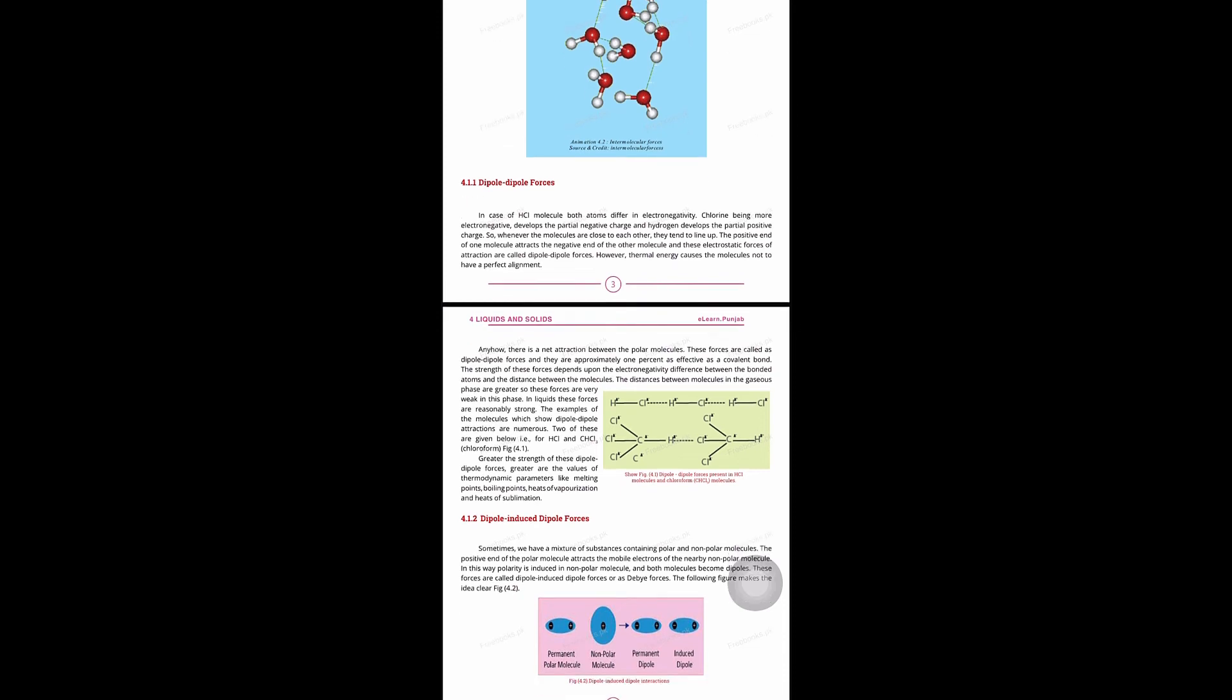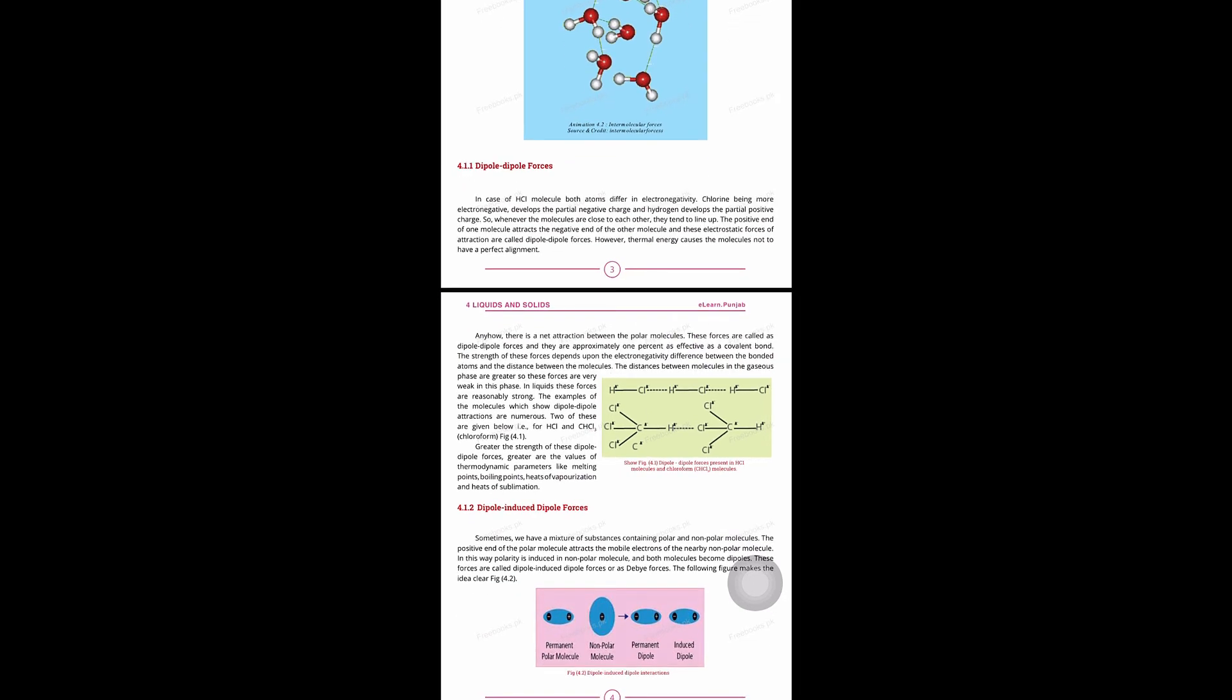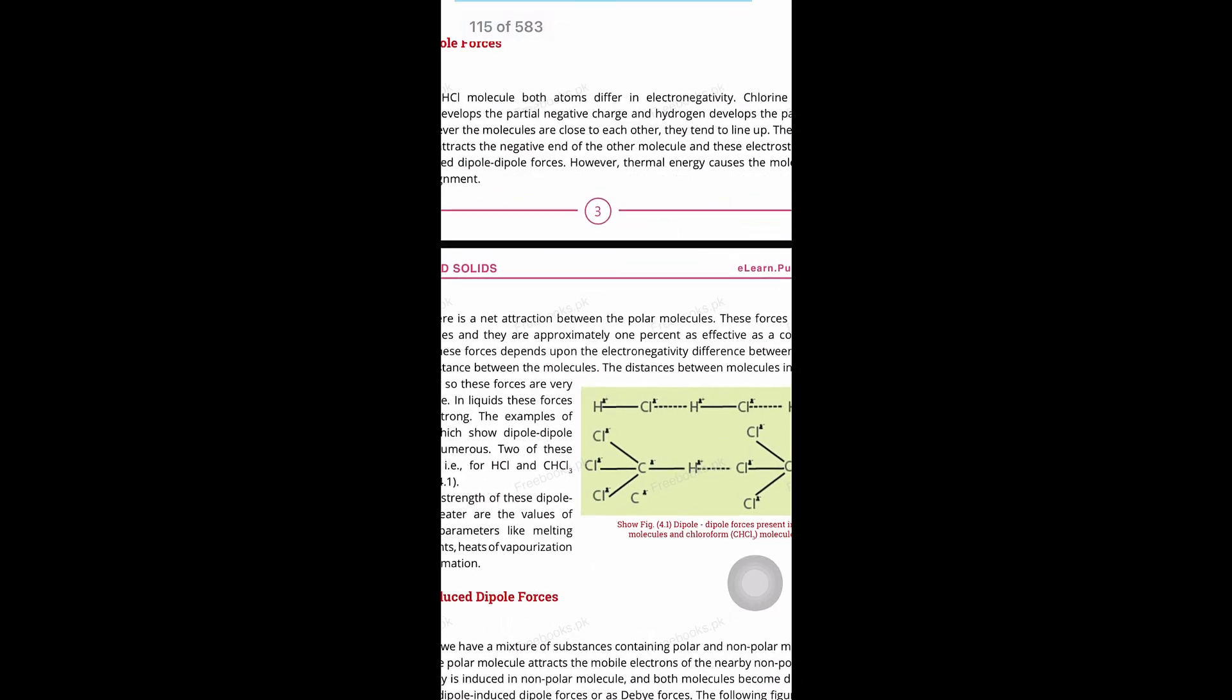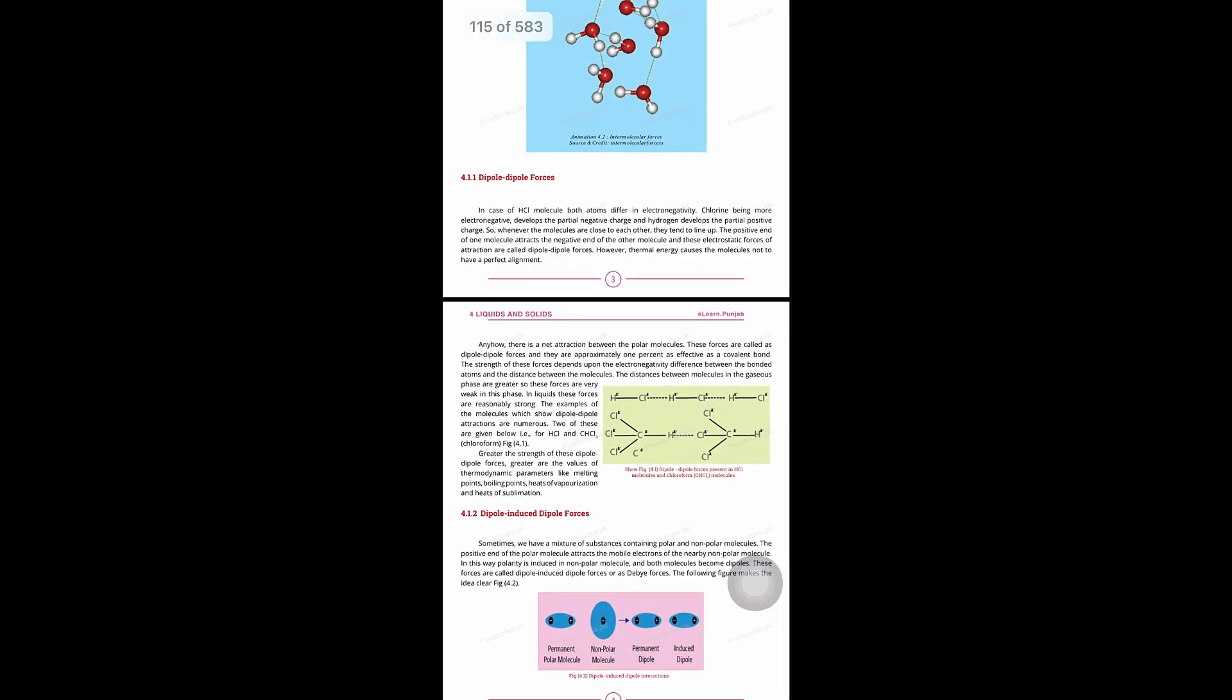The forces of attraction depend on two things: one is electronegativity difference and the second is distance between molecules. The distance is inversely related to strength, and the electronegativity difference is directly related to strength.